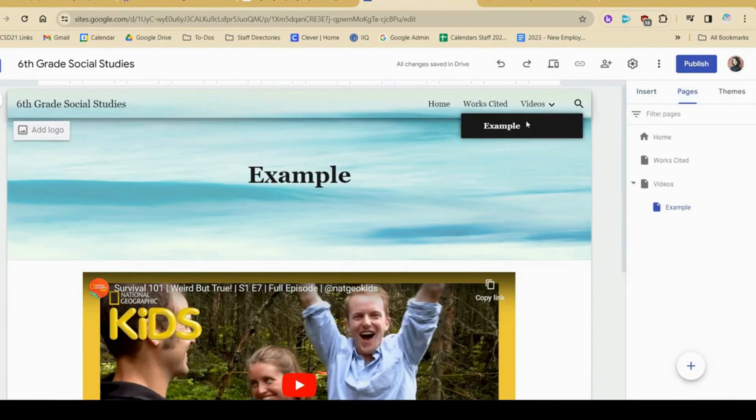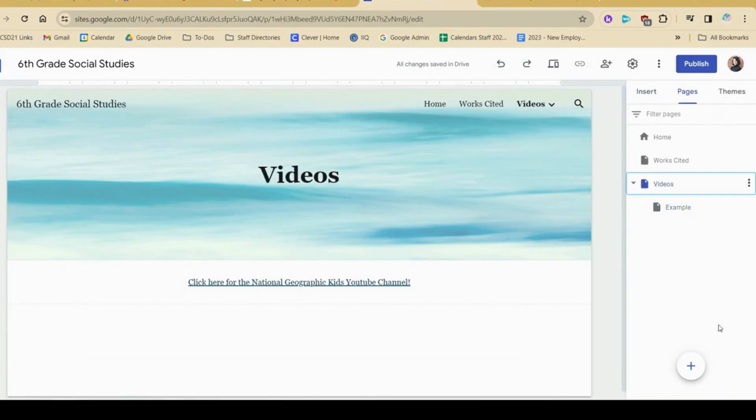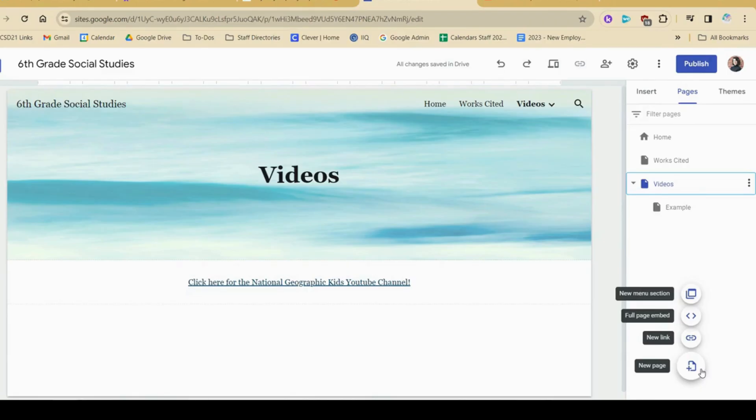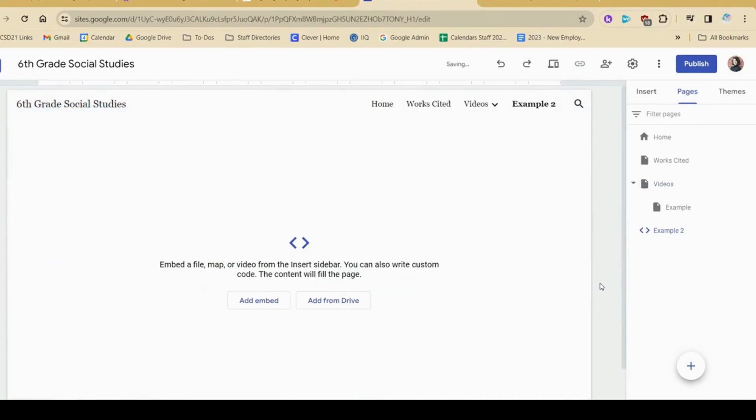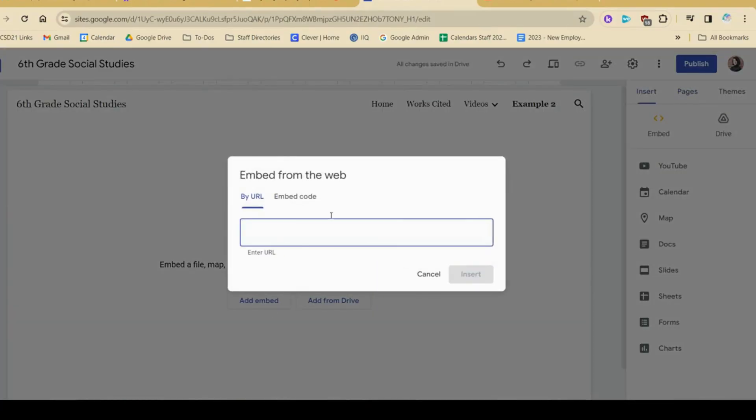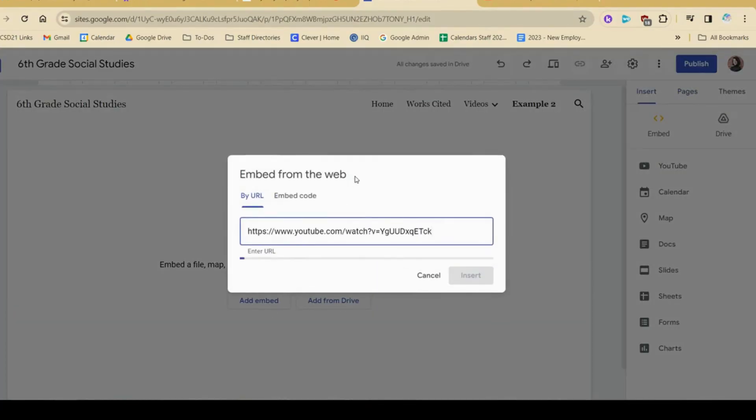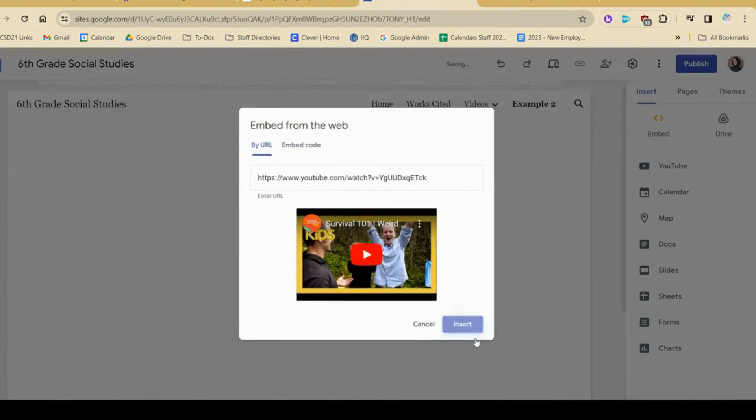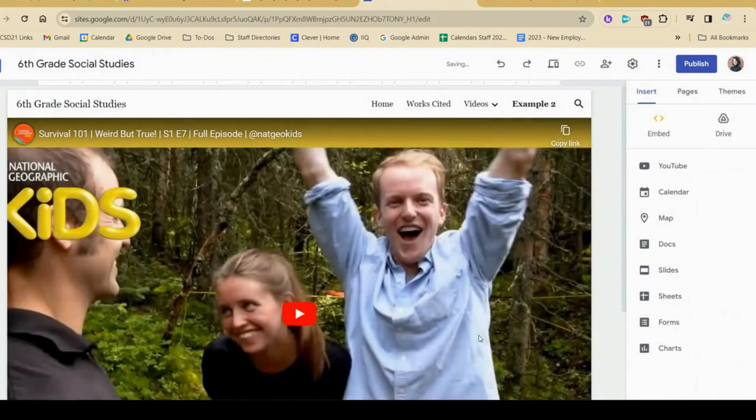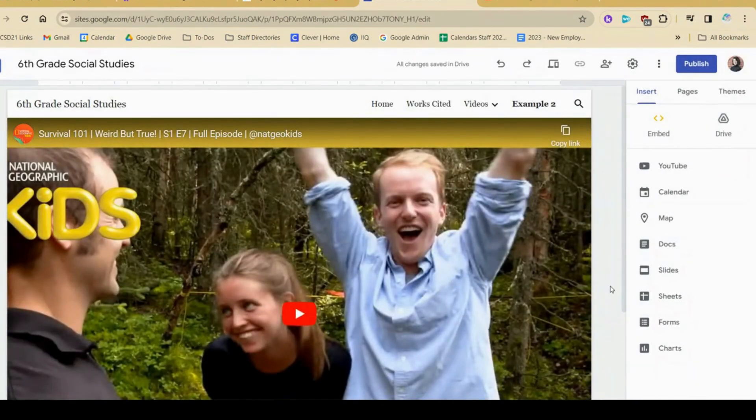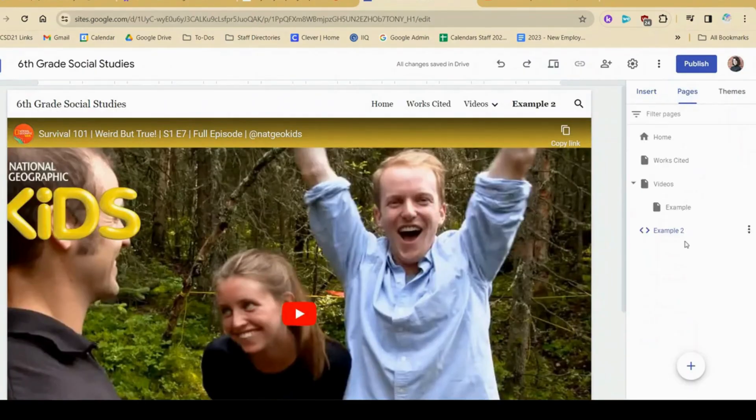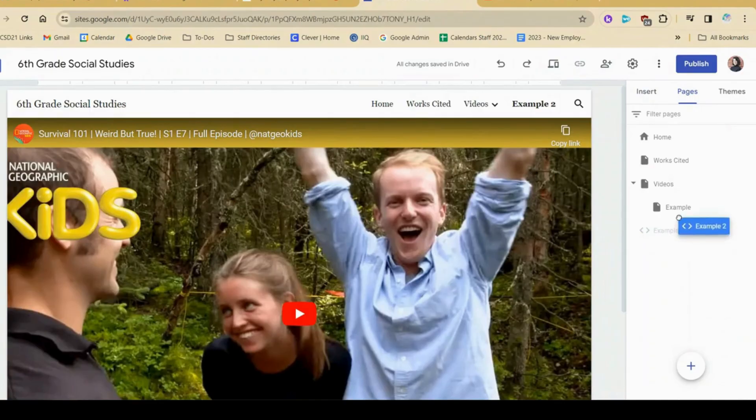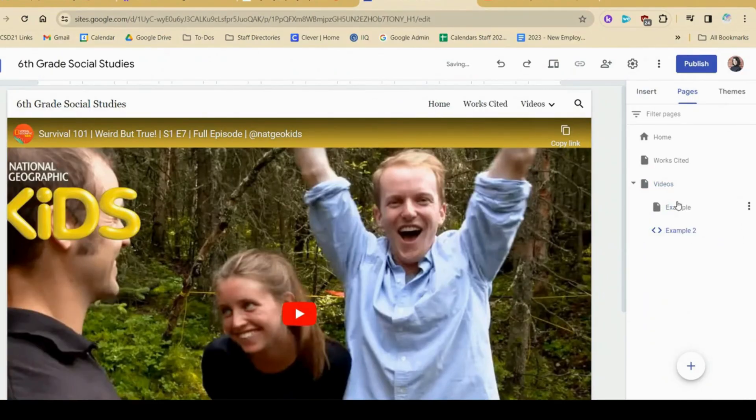Another way to do a sub page like this, especially if you do a video, I'm going to hover over this, I'm going to click full page embed. Give it a name. And I can actually click this button and paste the YouTube link and hit insert. The benefit to doing it this way is that as you can see here, the video takes up the whole page. And then I would just drag it under this parent like this, rearrange things.